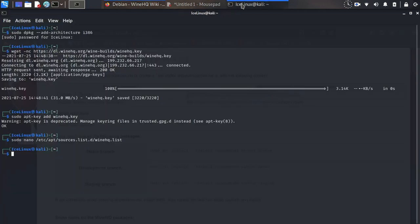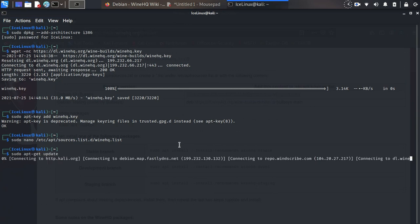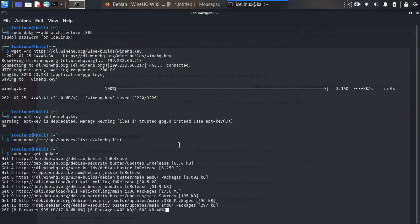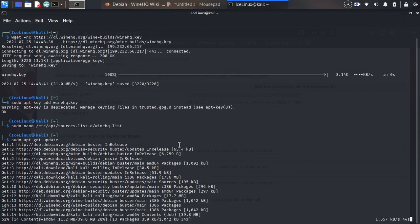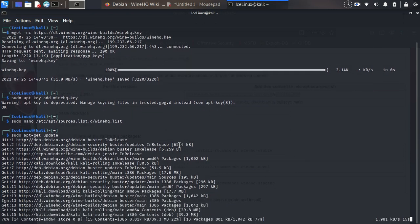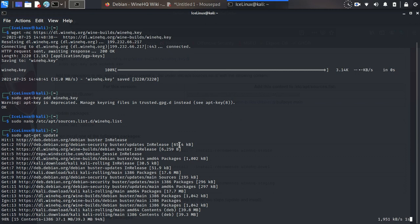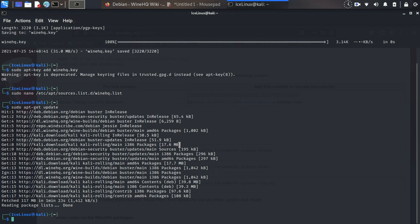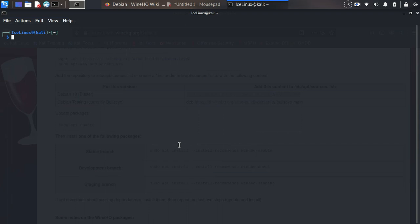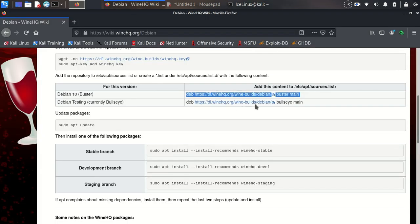Now you need to update your system. It's updated. Let me clear my terminal. Here you can choose stable, development, or staging version.